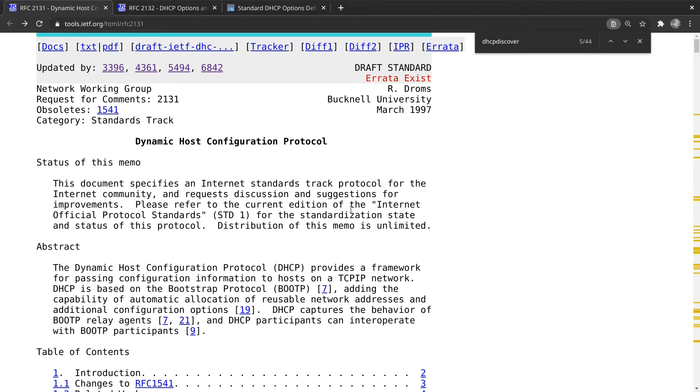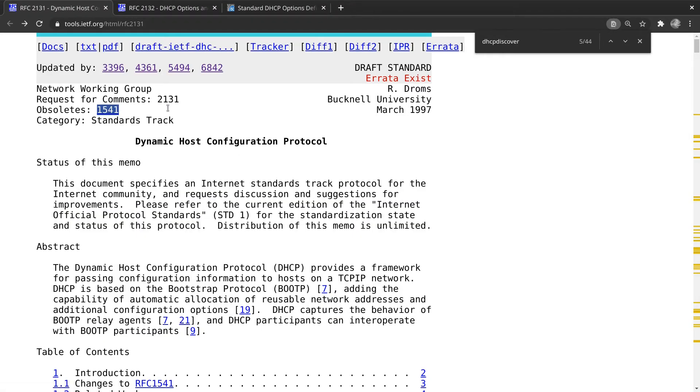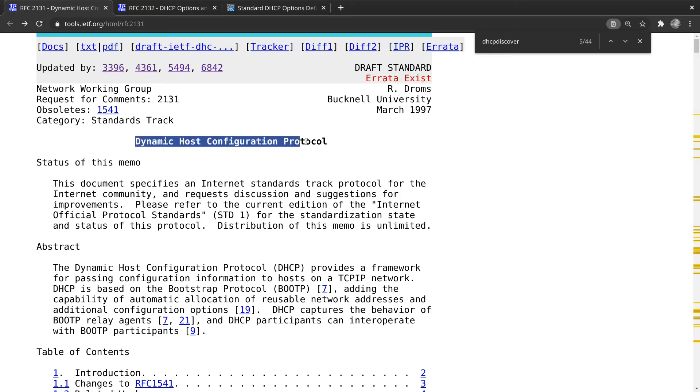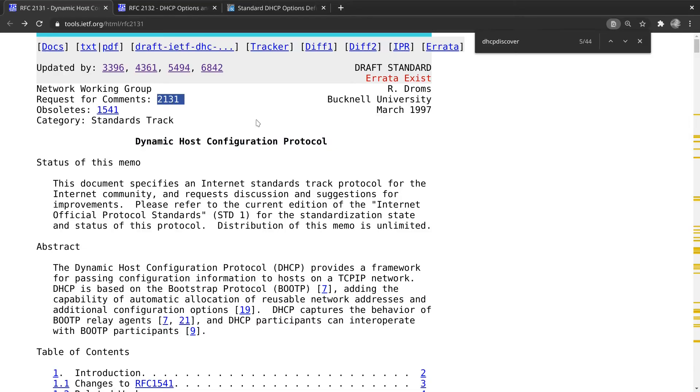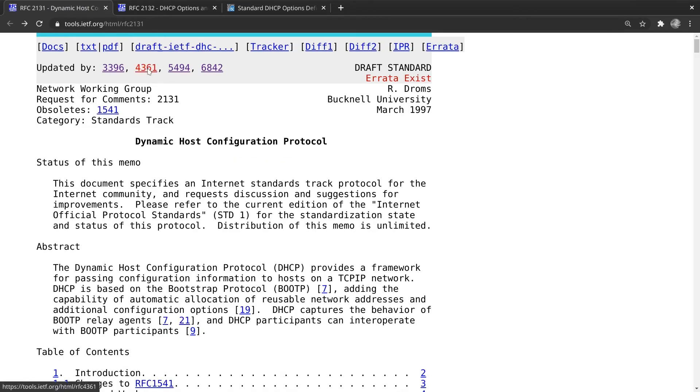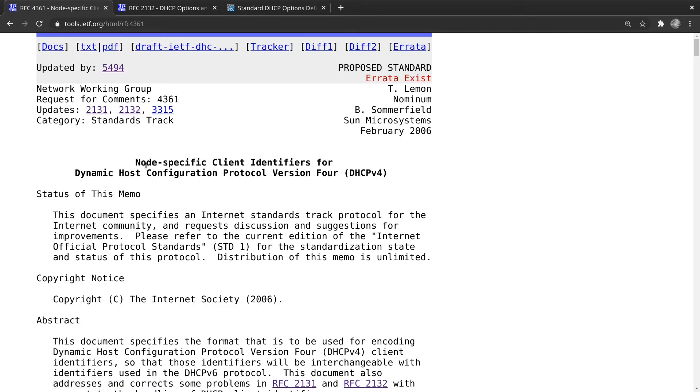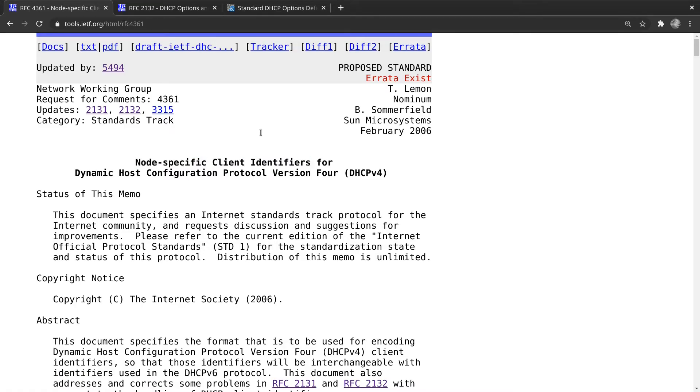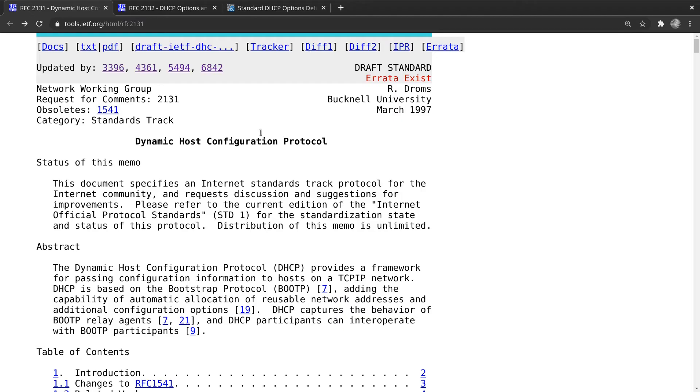And you'll note that this obsoletes this older request for comments. And in addition, this one has some individual updates. This is not deprecated. This number 2131 request for comments is not deprecated. It's still valid, but there are individual updates to it. So for example, if we go to 3396, we'll see there are updates for encoding long options. If we go to 4361, we see there are updates for node-specific client identifiers. So that's additional reading for you.